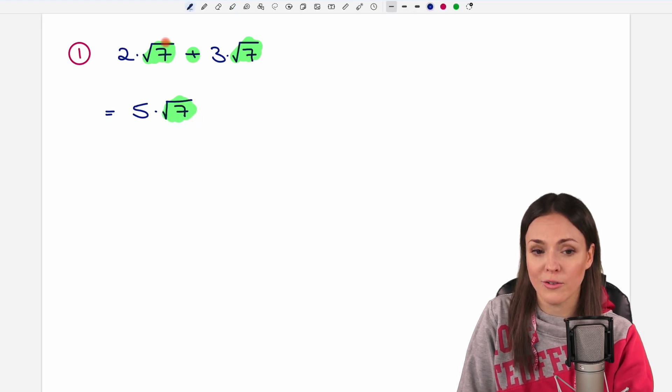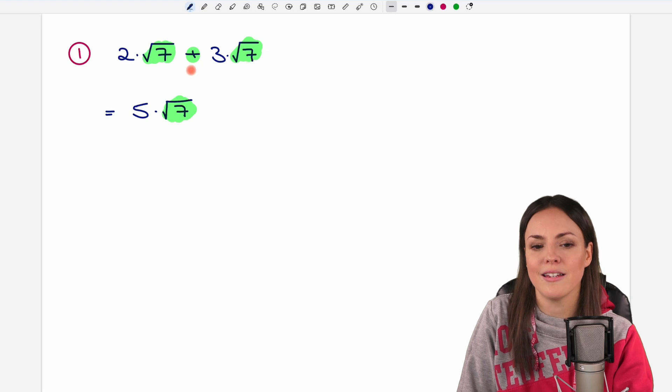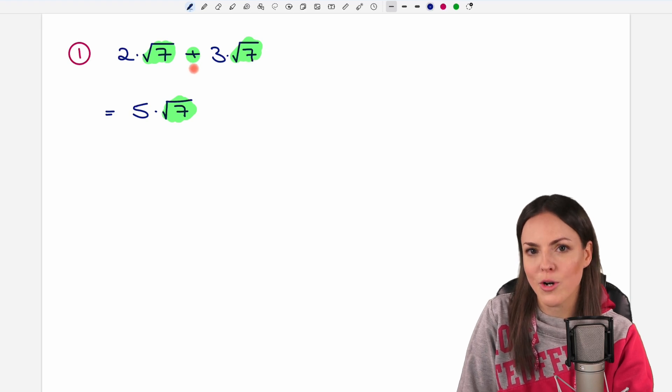So you have to have the same square roots — then you are allowed to add or subtract.